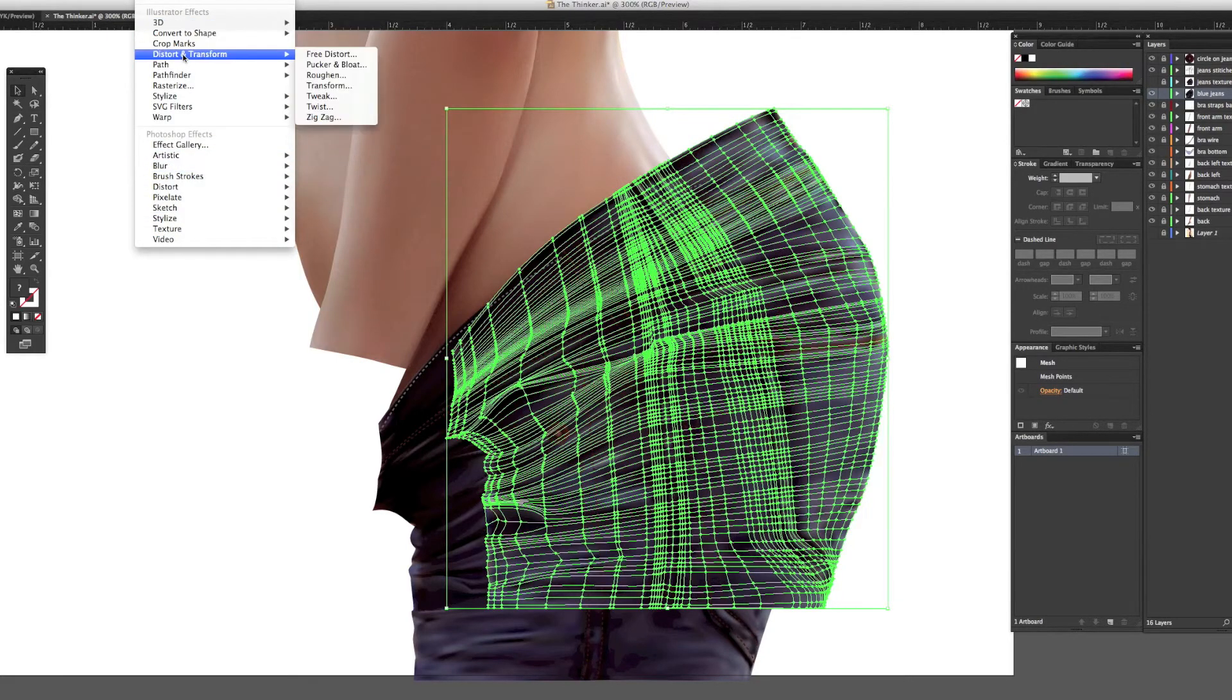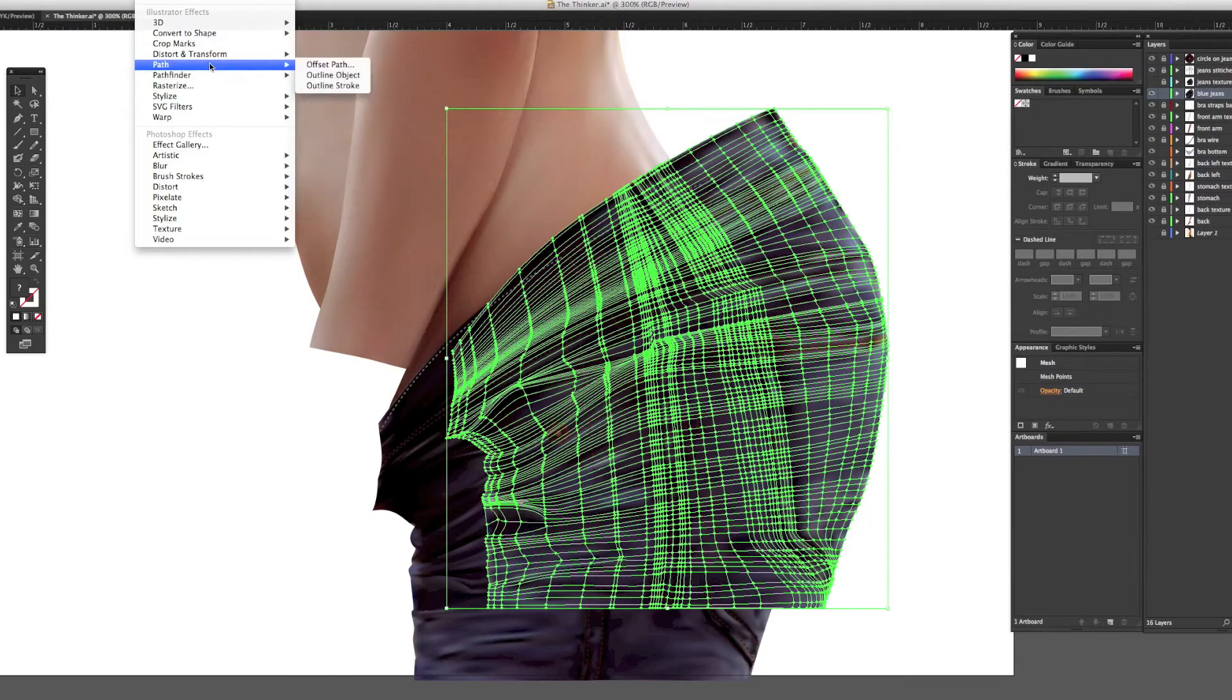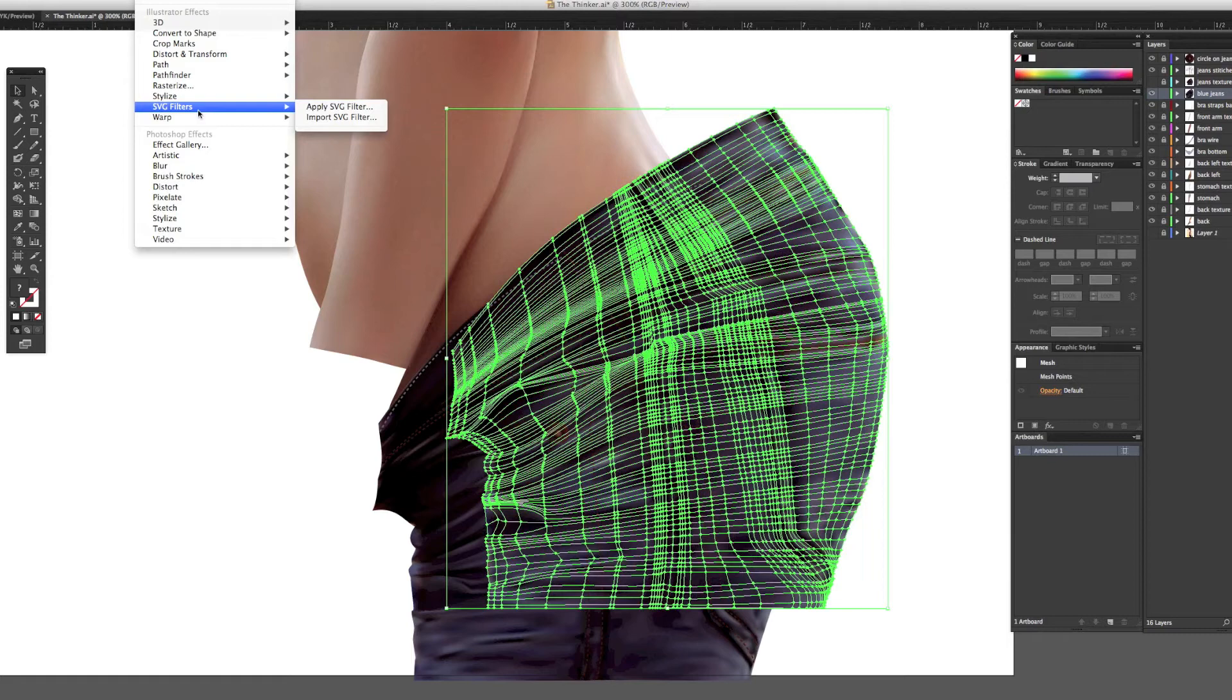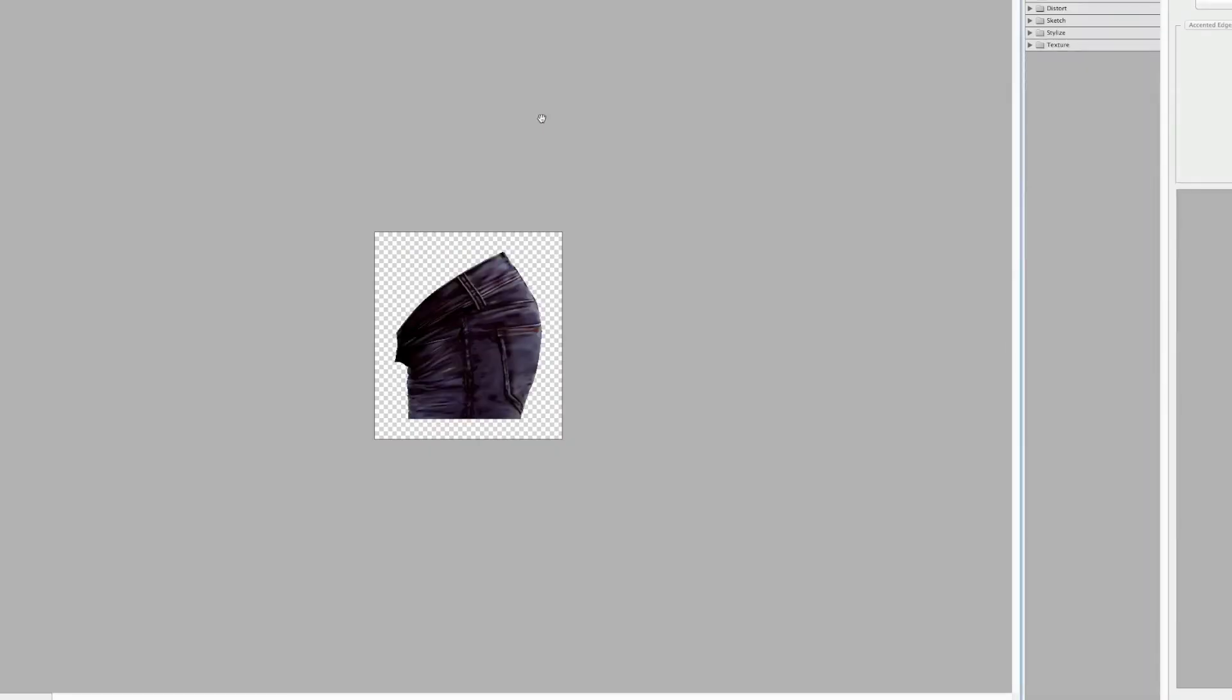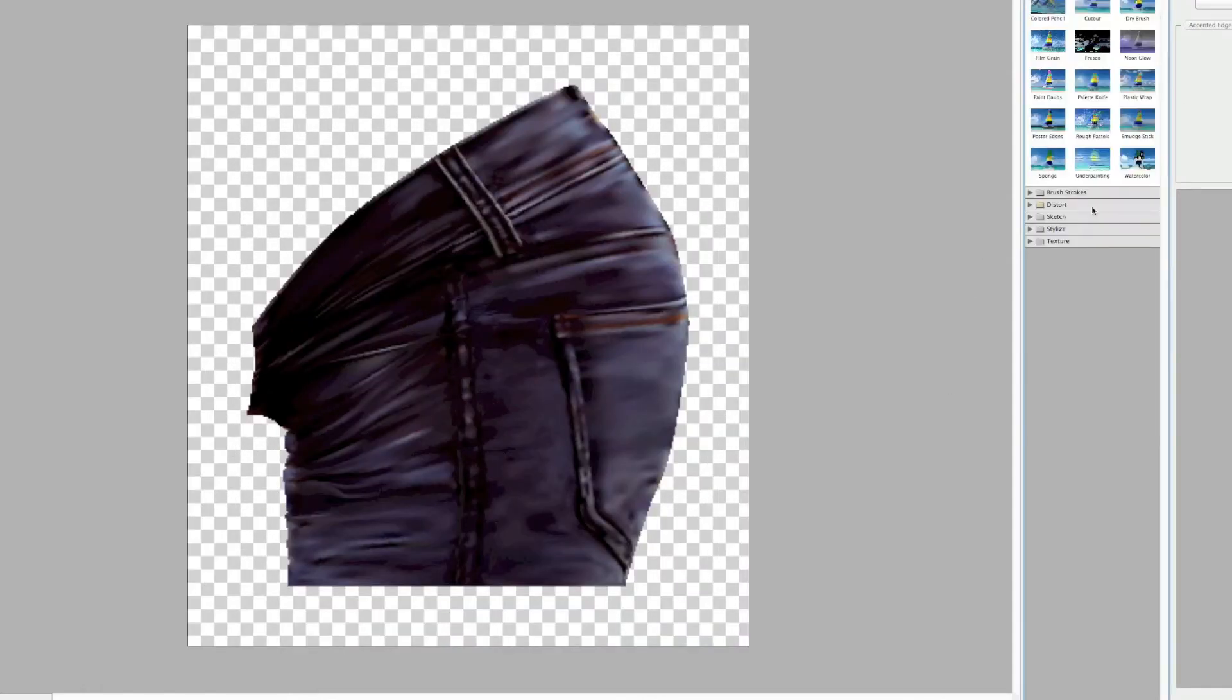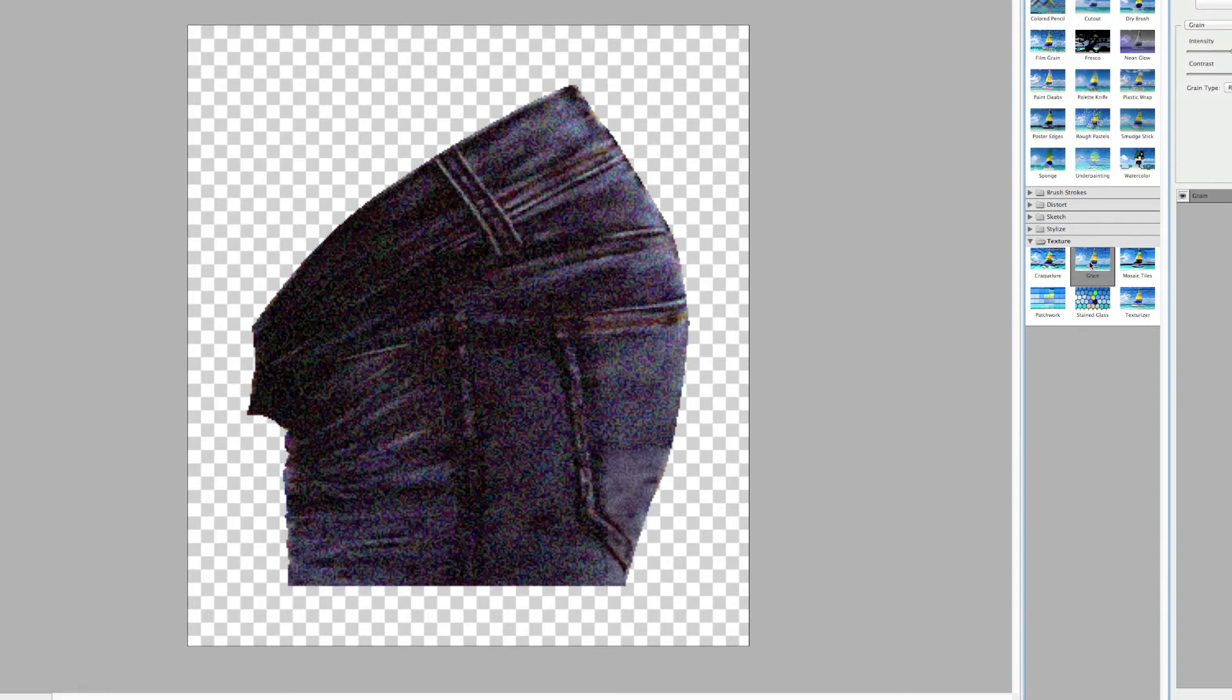Nothing goes right when you're trying to make a video. Let's just do it this way. Click on the effect gallery under effect, let's zoom in a bit. I will find this grain tool, go to texture.